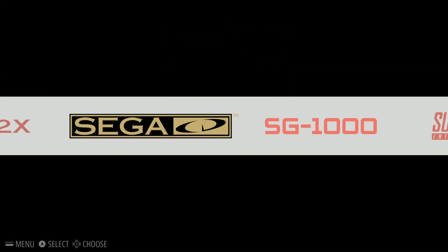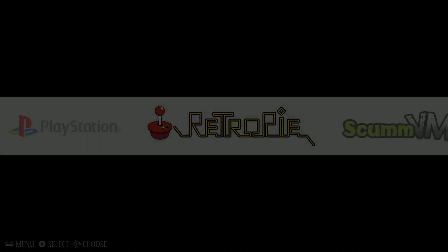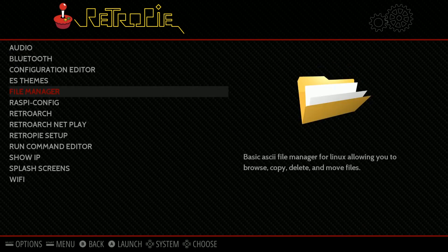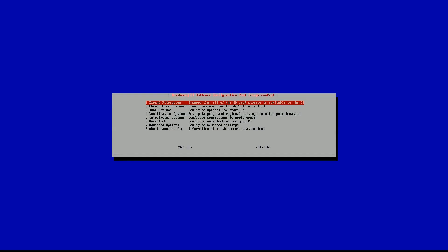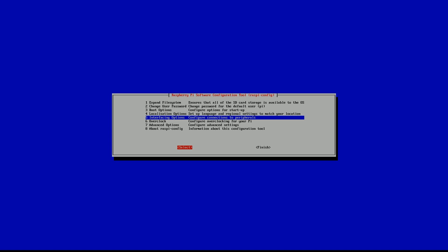Alright, so once you boot up your system, go ahead and go into RetroPie. Then go into RasPie config in the RetroPie menu. So just take a second to get over here. And then you're going to go over to interfacing options number five. And then go ahead and move your D-pad over to the right, which will bring you over to select. And go ahead and click in.